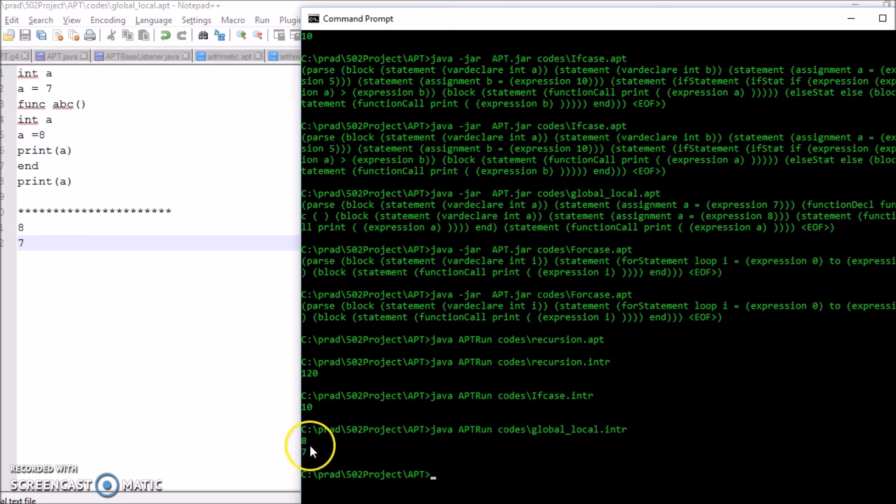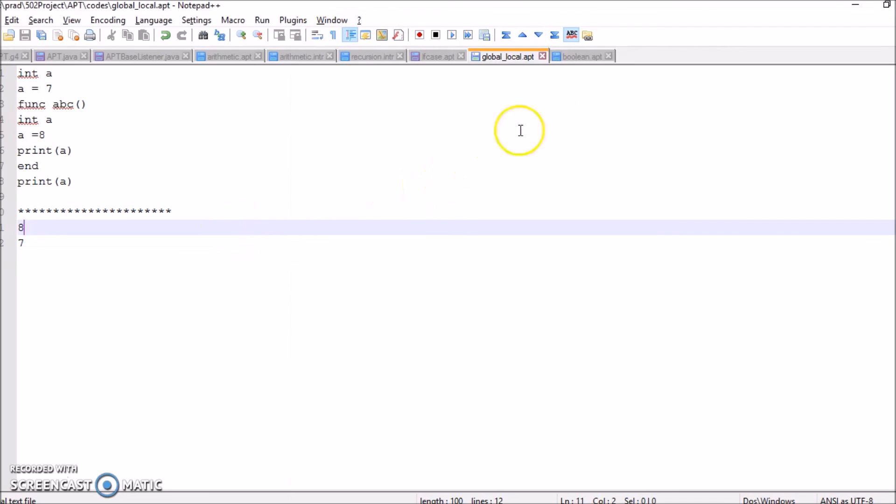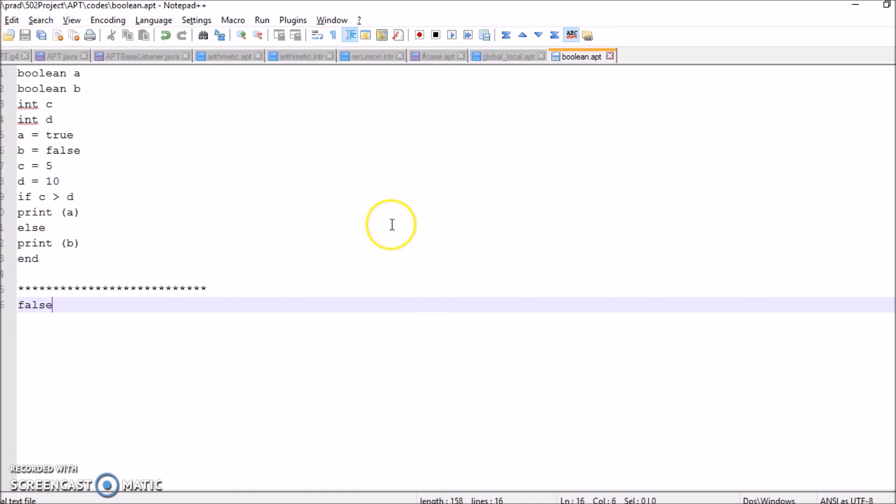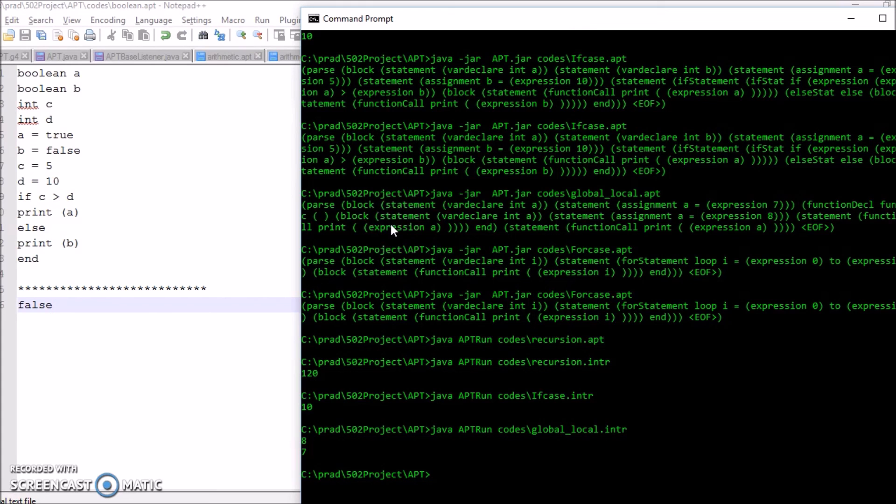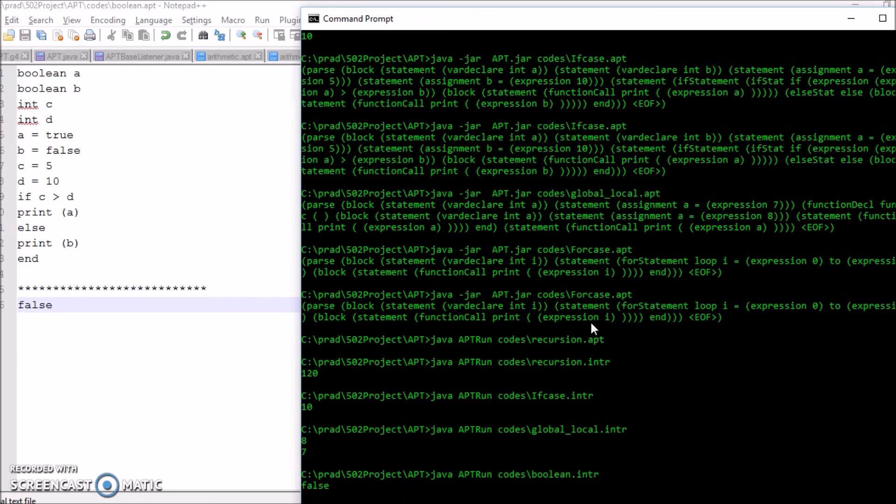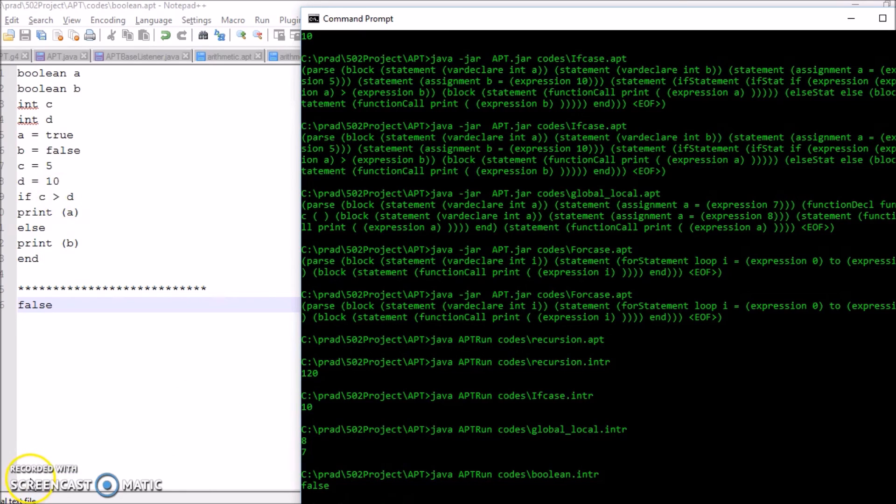Now let us look into the boolean. Here if c, the value of c is greater than d, we print true, else we print false. Now since the value of c is less than d, we get the value false. That's it, thank you.